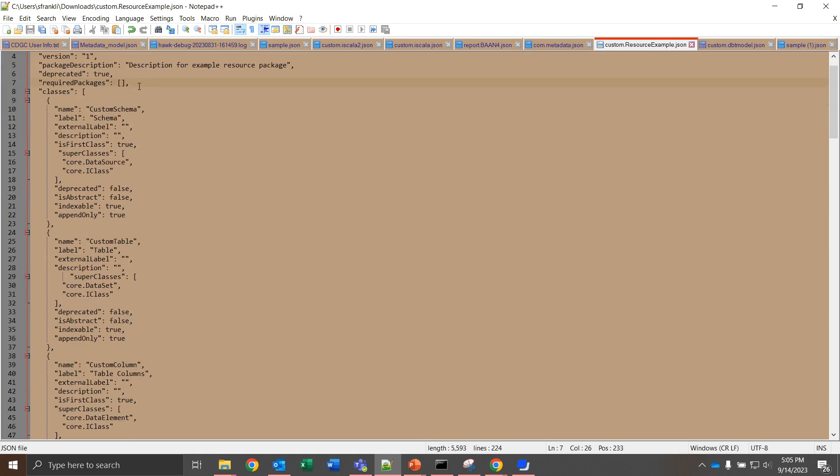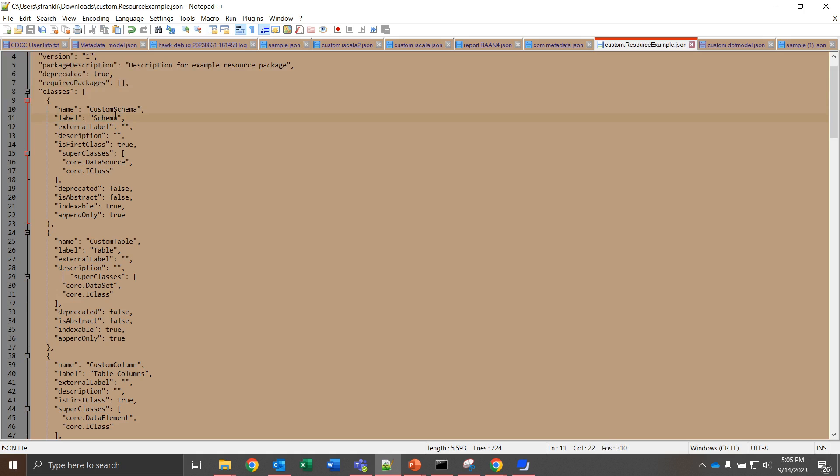Now required packages, we don't have any that we necessarily need. For mine I've created three classes for this resource example. A schema, a table, and a column. With these I've given the name custom schema and then I've labeled it as schema. The name is how we're going to reference it later in the table when we're looking at attributes and more. After giving the name we want to give these super classes. I've given this data source and the core iClass feature. Not necessarily going to be necessary, but the data source is what we want to add.